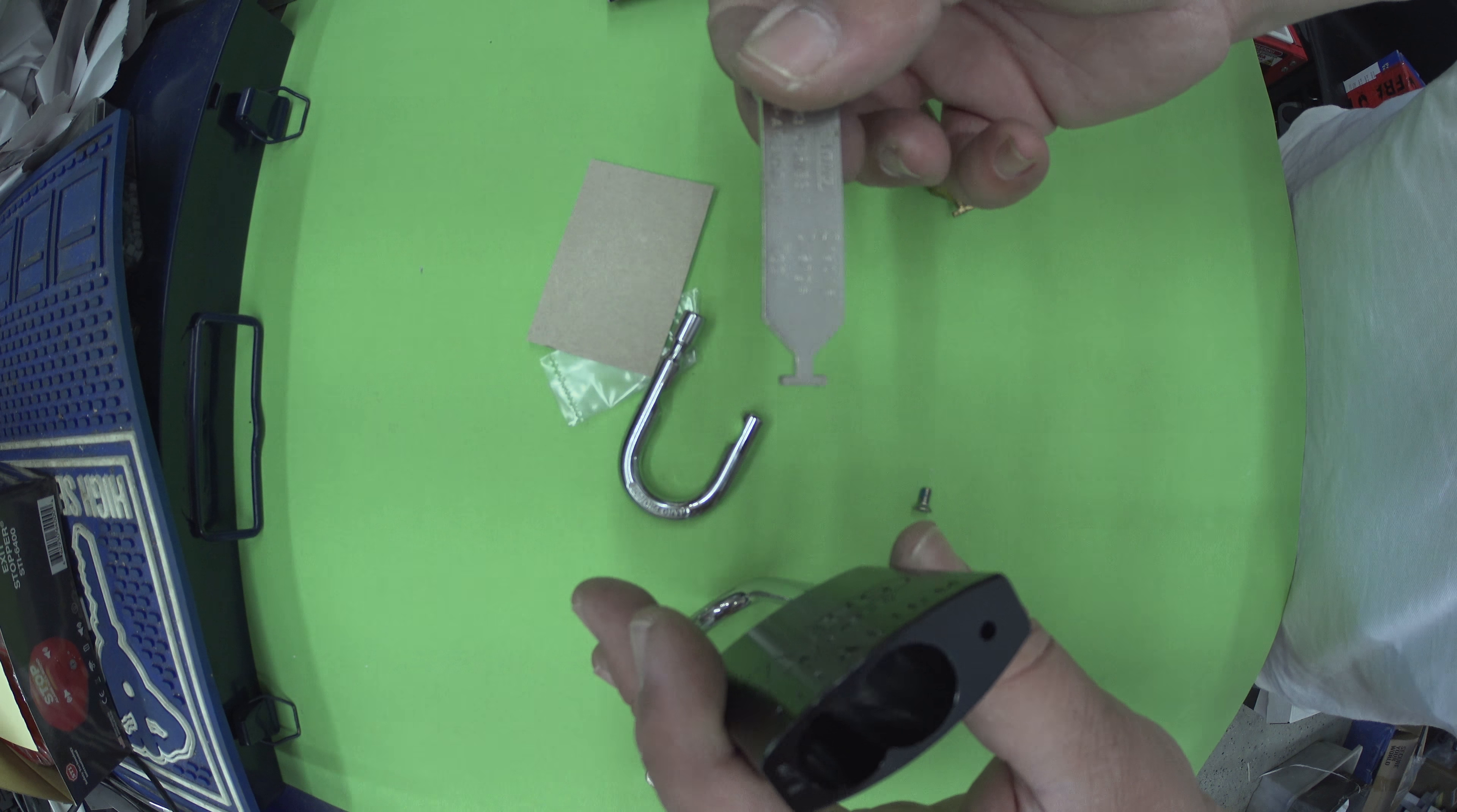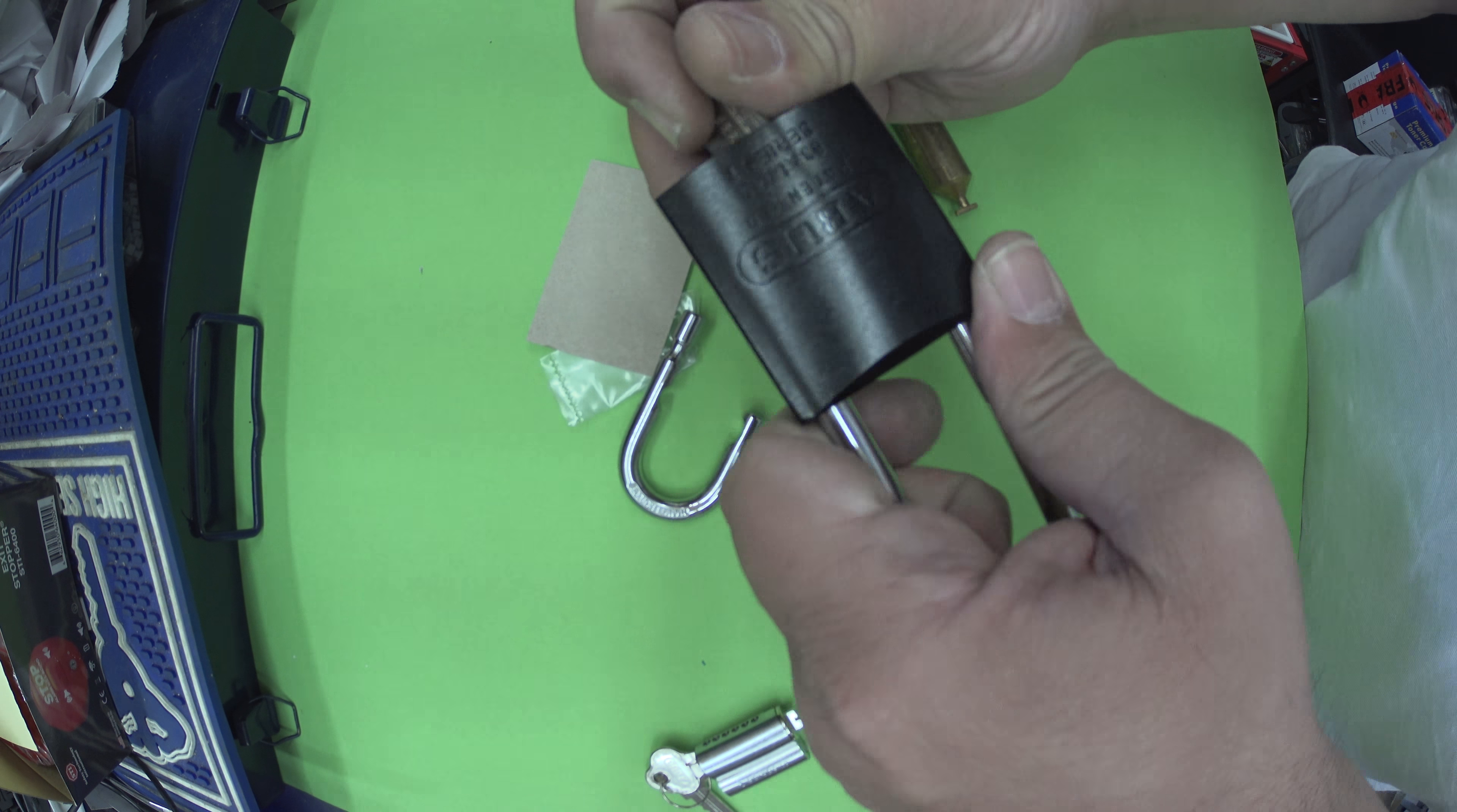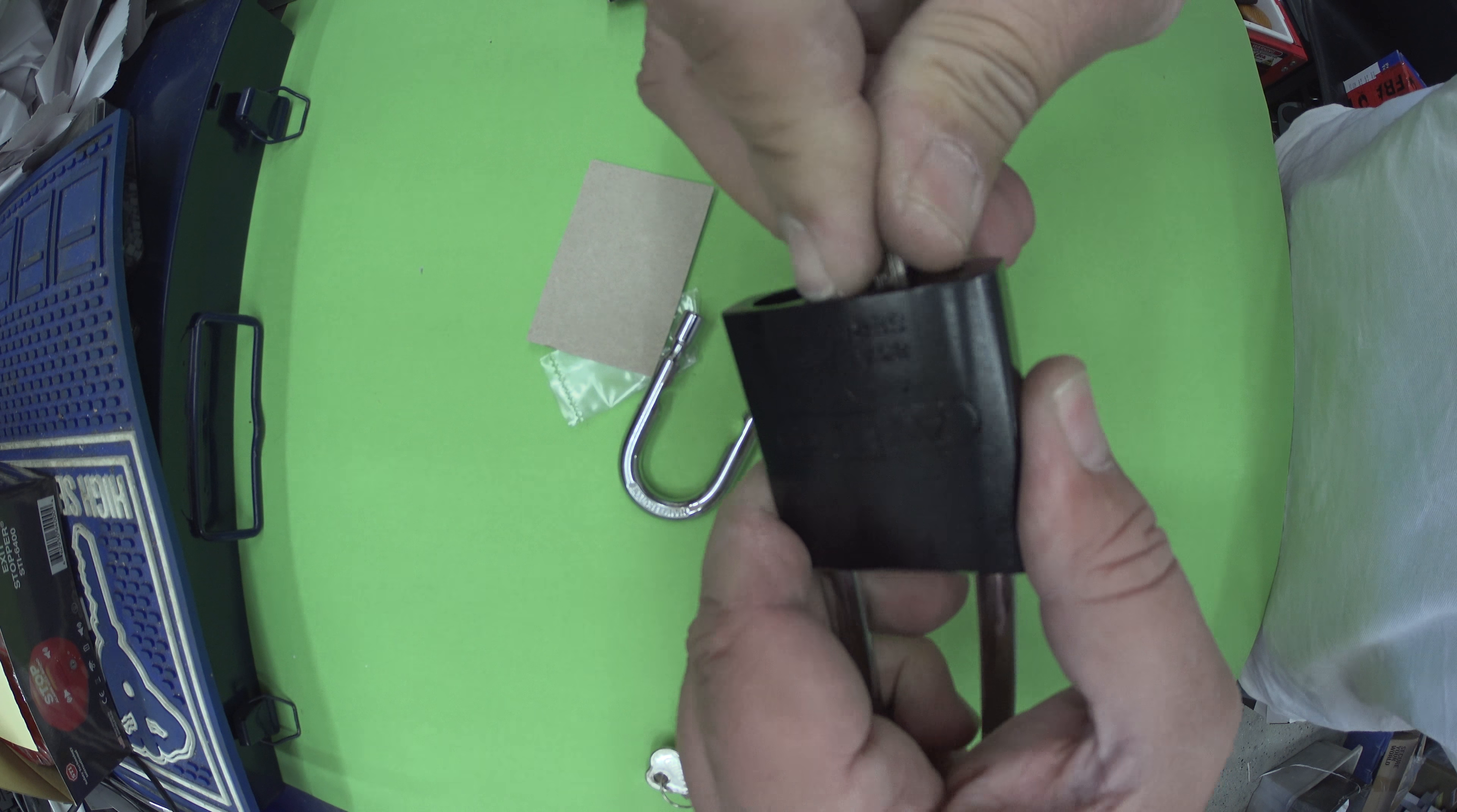This tool here works pretty much the same way. You put that down there. As you might be able to see, see both sides. And you just give it a twist once again. The shackle comes out. Backwards, forwards. And the shackle comes out. So that's using the two tools.